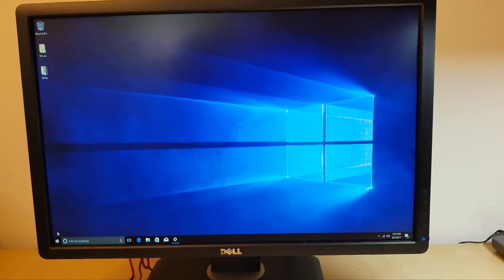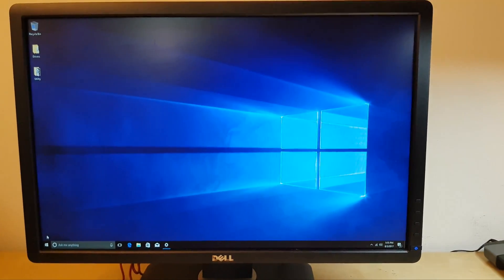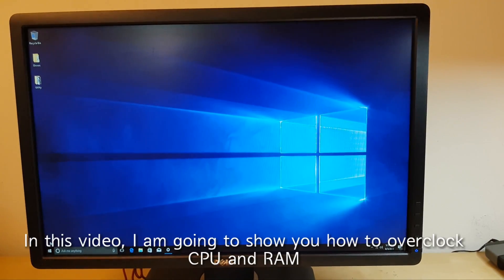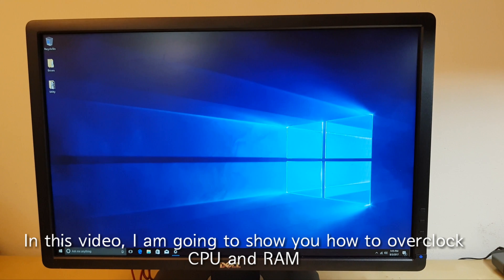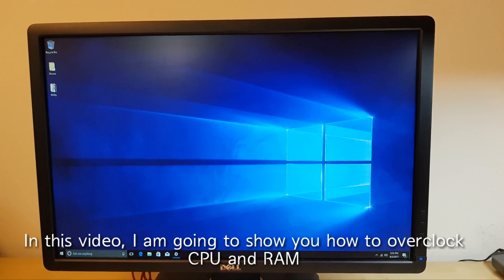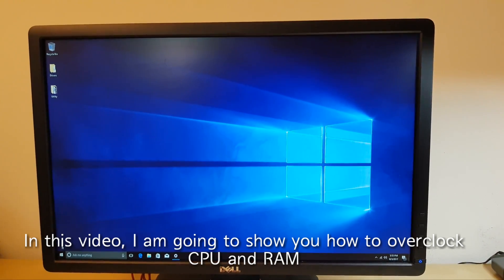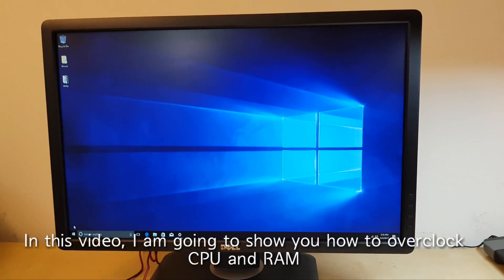Hello everyone. Today, I'm going to show you how to overclock CPU and RAM.